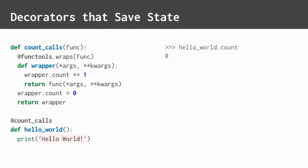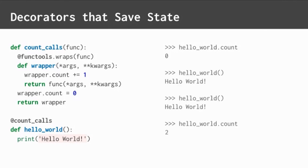When we run this, initially, the hello world count value is zero, because it hasn't been called yet. After making two calls, the count value goes up, as expected. And now the count attribute returns two. Awesome.